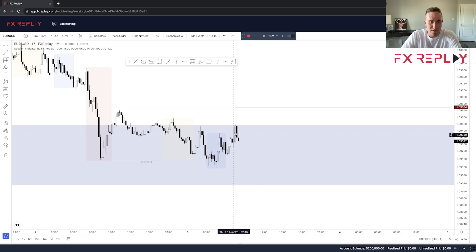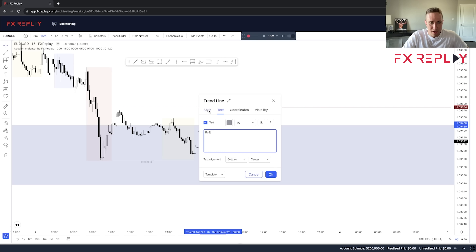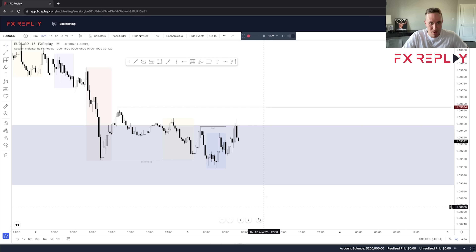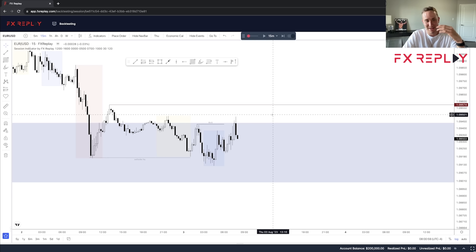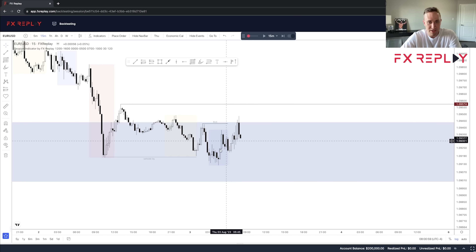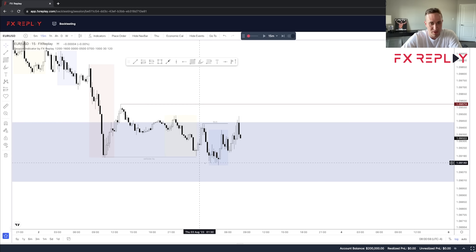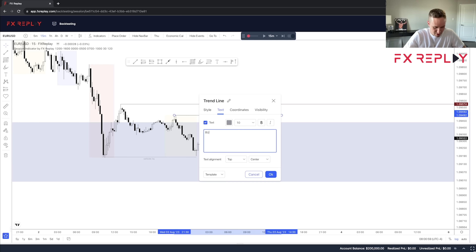We had a 15-minute break of structure right here — I'm going to mark this out as BOS. FX Replay is absolutely unreal; being able to use TradingView charts on backtesting software is a game changer compared to the old ones. In London session switching into New York, I notice we've taken sell-side liquidity, had a strong bullish move to the upside, and made almost exact equal highs with Asia. We're now building buy-side liquidity, which is exactly what we want to see when looking for longs.